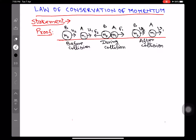Hello, my dear students. How are you? I am Professor H.R. Saini. I am with you with a new topic and today's topic is Law of Conservation of Momentum.